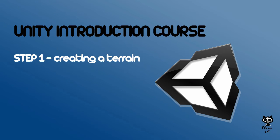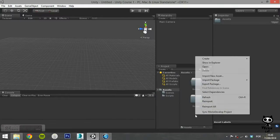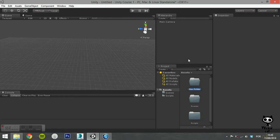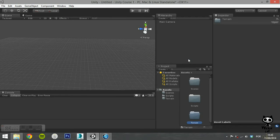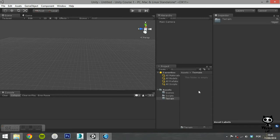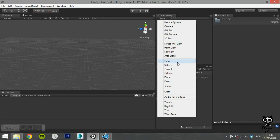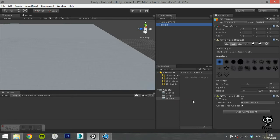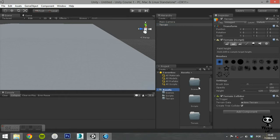Step 1. Creating a Terrain. Let's start by creating a folder in the Assets directory to save our terrain. Next, on the Hierarchy tab, click on Create. A menu will pop up. Select Terrain. This will create a flat plane in your scene.